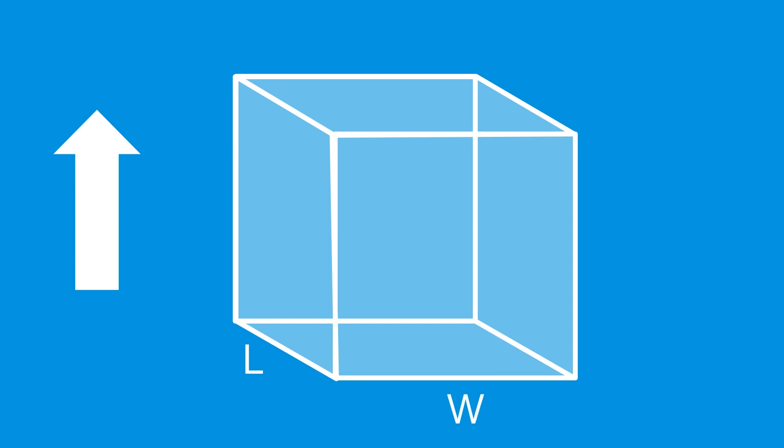Imagine that we have a box, and we want to maximize the volume by changing the length, width, and height of the box. At the same time, we want to make sure that the surface area of the box stays less than 10. This is a fairly simple problem to solve directly, but let's see how we could solve this using optimization.